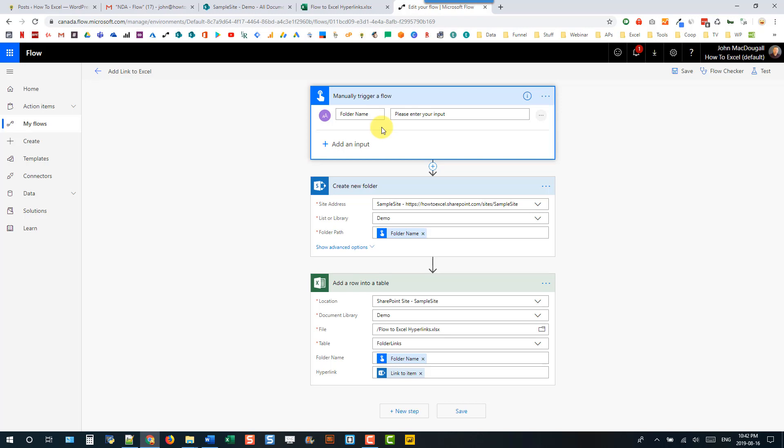Hey everyone, it's John here. In this video we're going to take a look at how we can create a clickable hyperlink in an Excel table using Microsoft Flow.